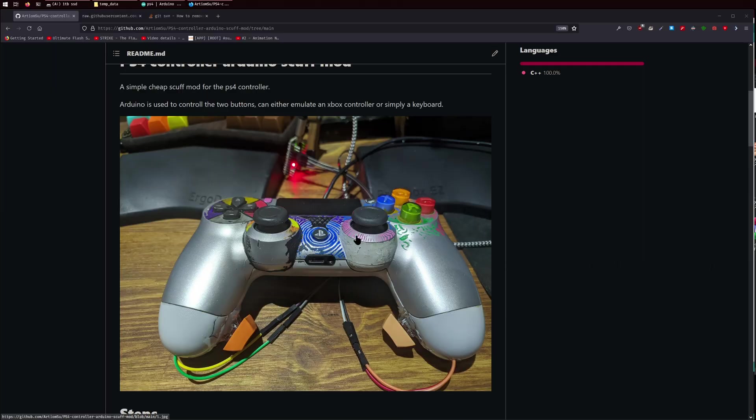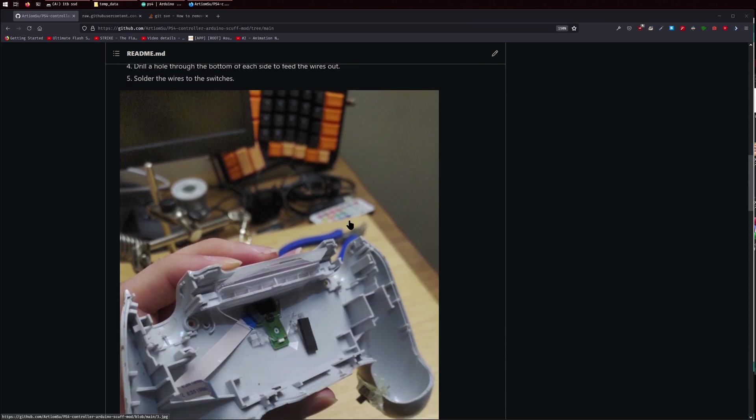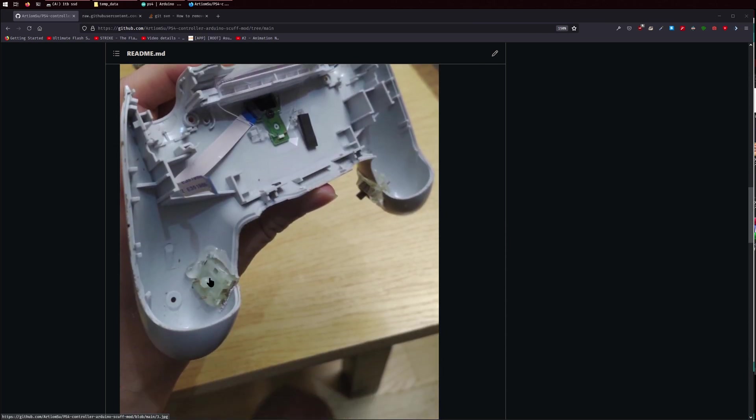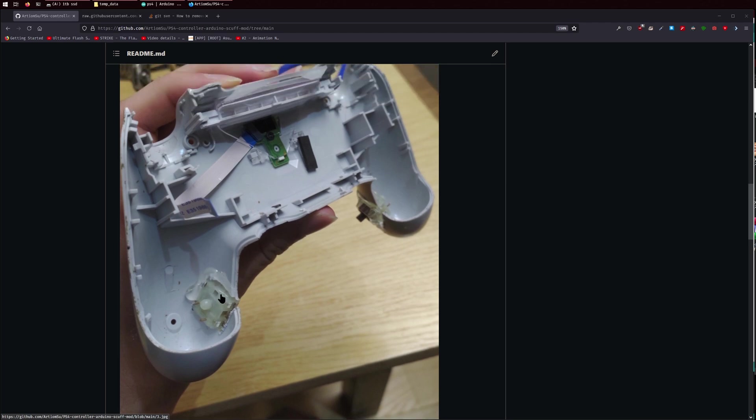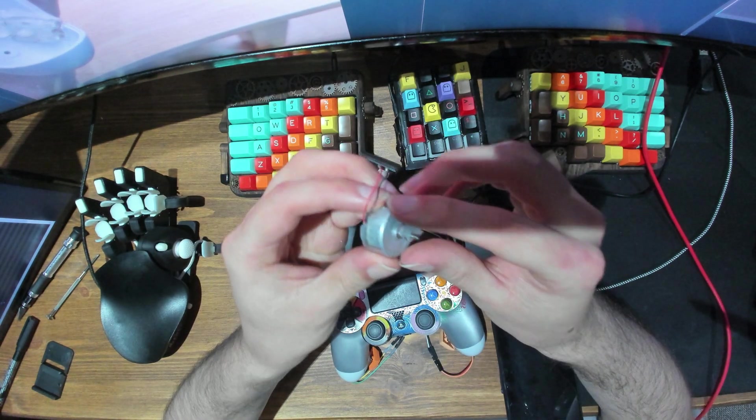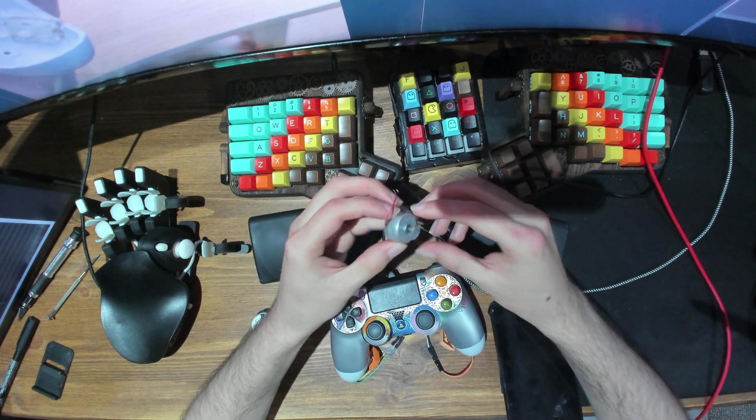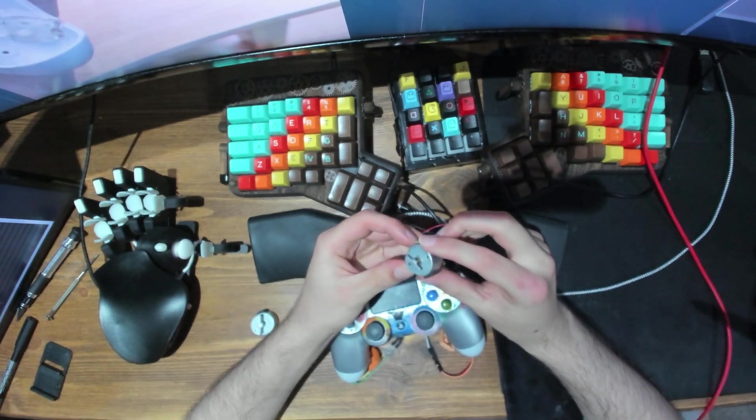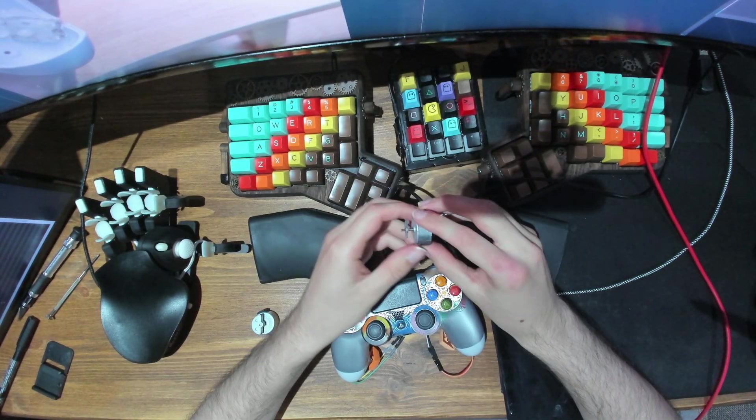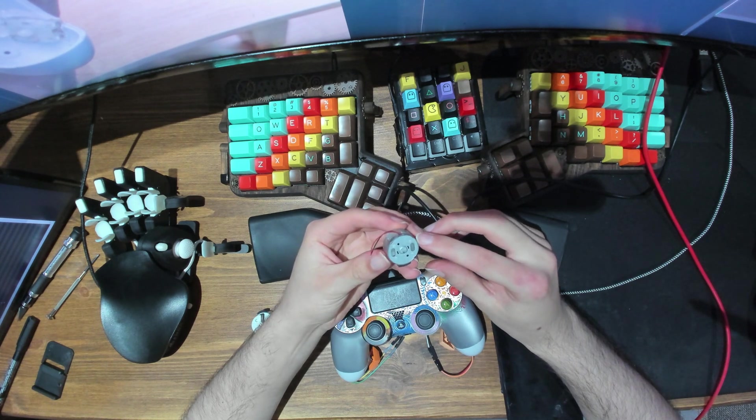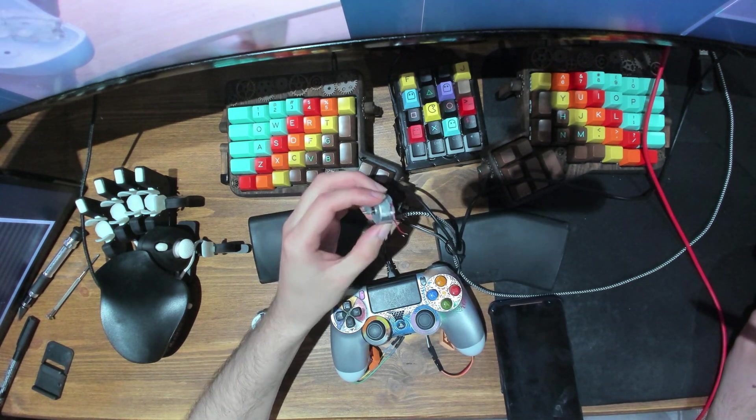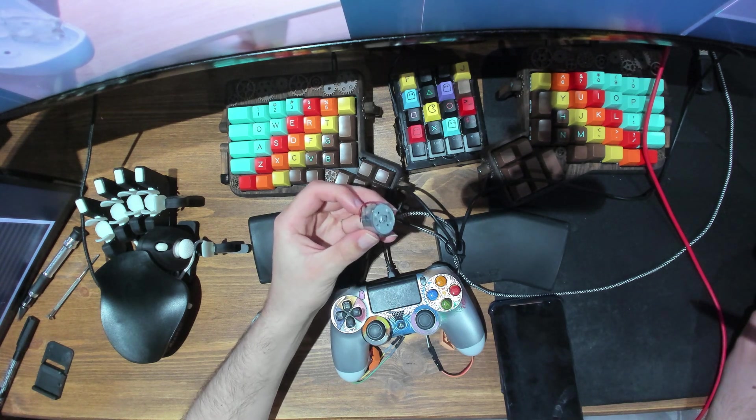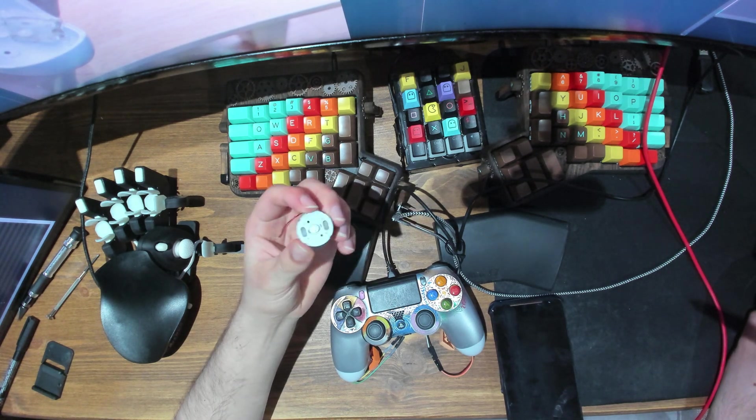How I made this is fairly straightforward. What I did is I used a Dremel to cut out holes in the controller here. After you take out your controller, you will have to take out the vibrating motors. These are the vibrating motors inside the PS4 controller. These are fairly useless. I don't find vibration useful.